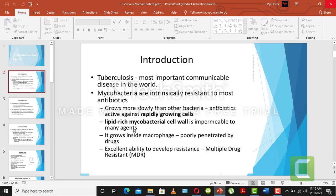The lipid-rich mycobacterial cell wall is impermeable to many agents. Every drug cannot invade into the cell wall of that bacteria or show a pharmacological action. It is very important that the drug is formulated according to the nature of the cell wall or cell membrane. If the drug is lipid-soluble, it can enter the lipid-rich cell wall.